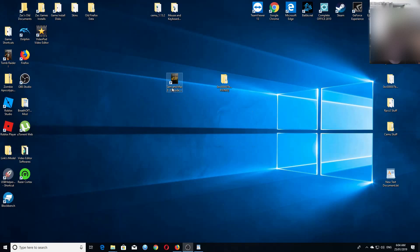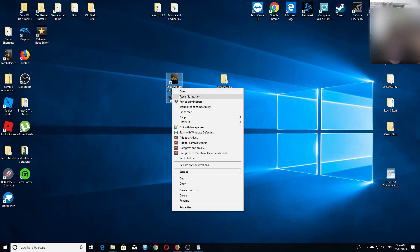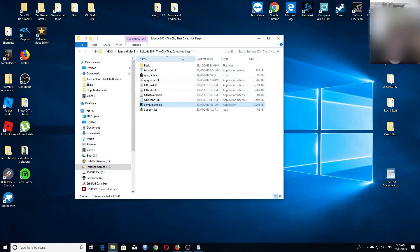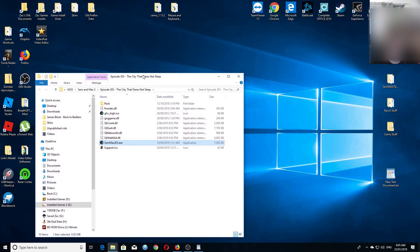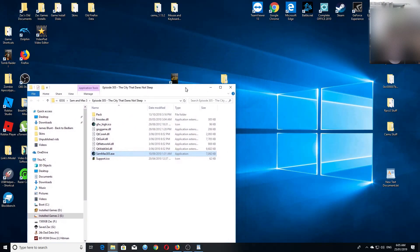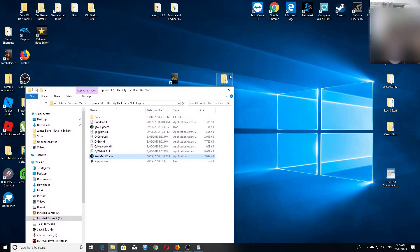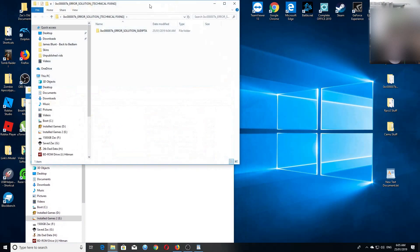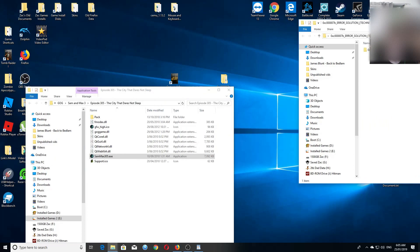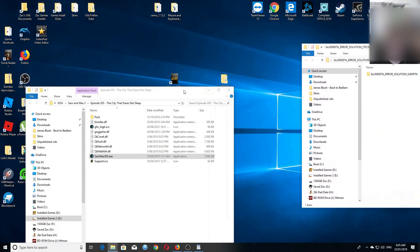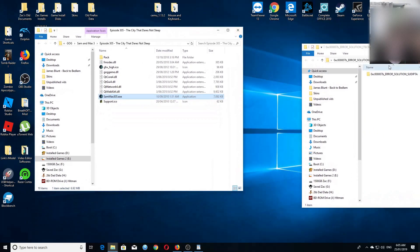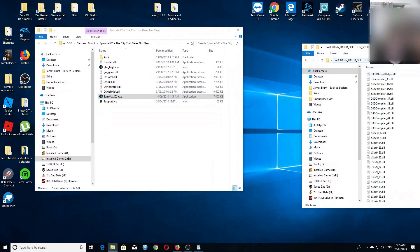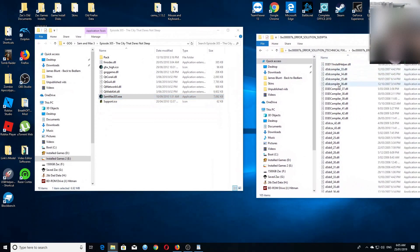Go to open file location for the game that has the error. Now you open the error fix folder with the files inside it. Open it up.